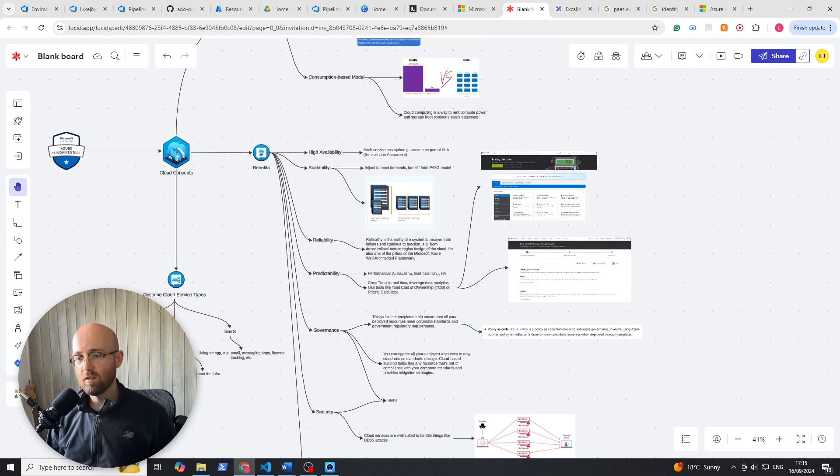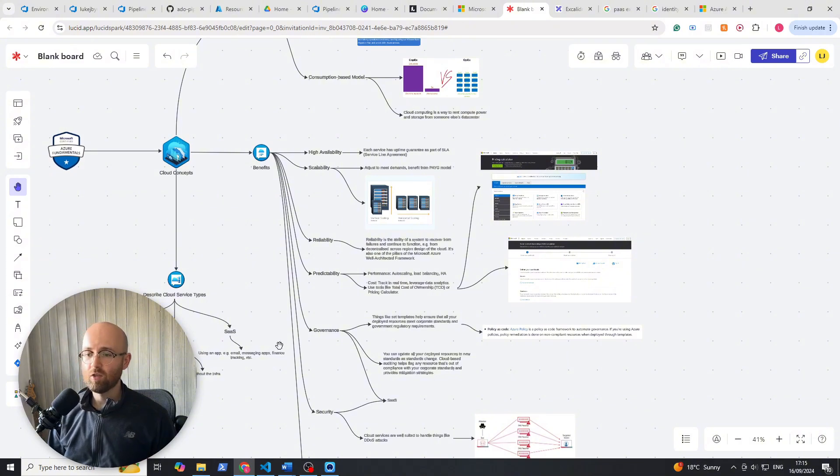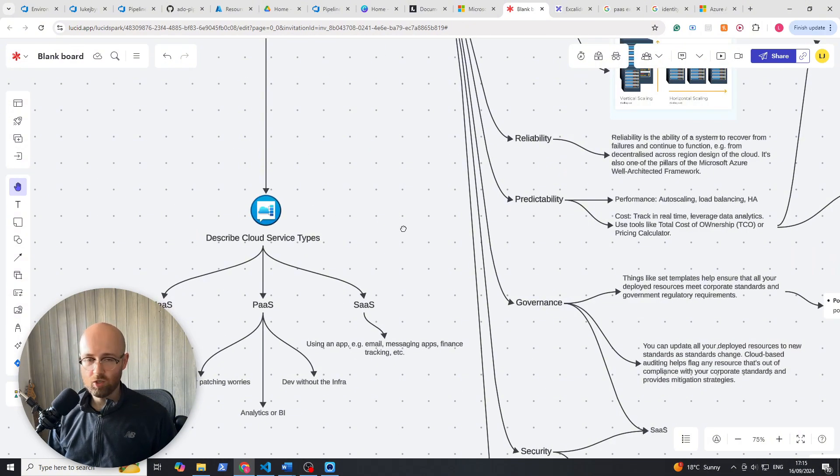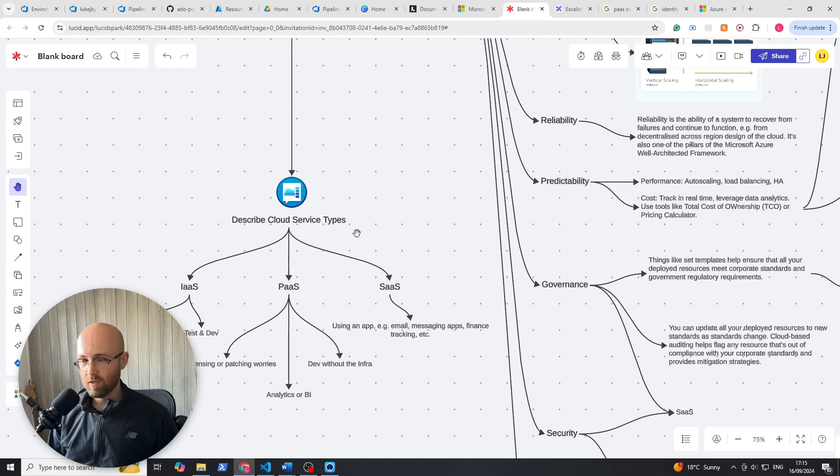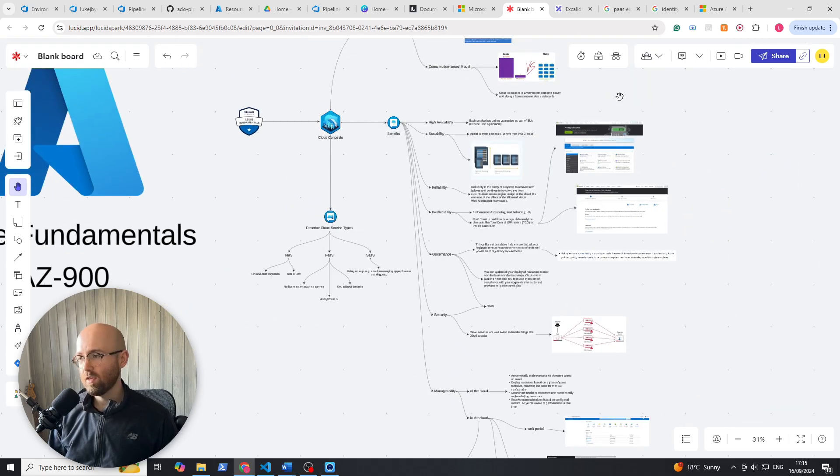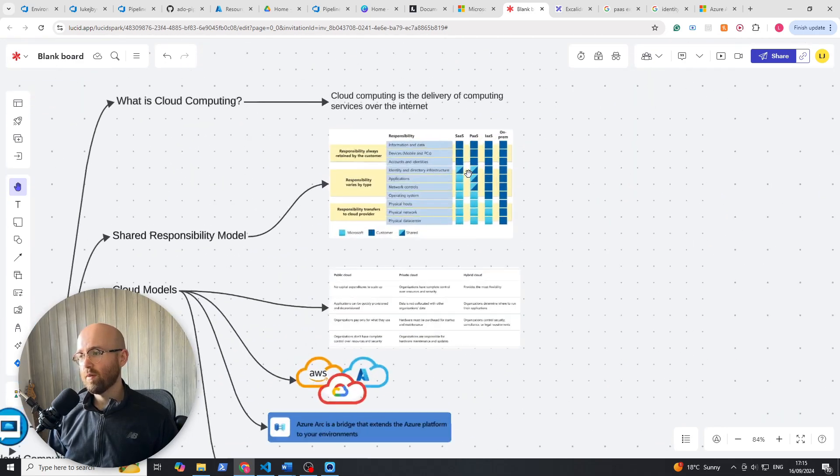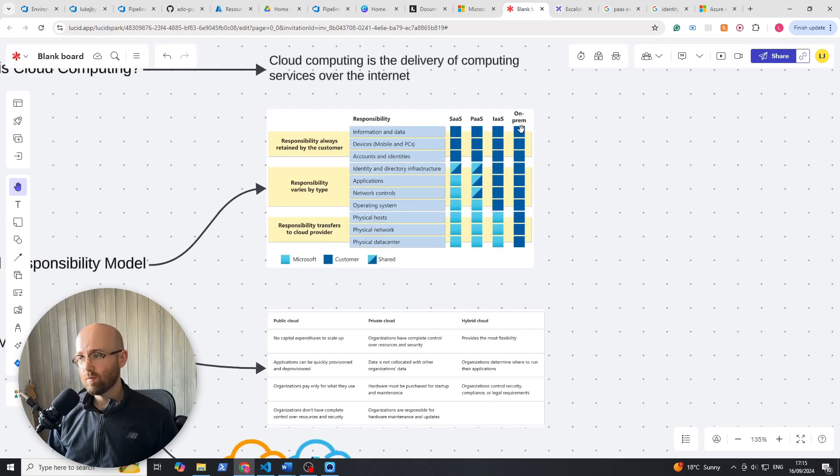which is describing cloud services and types. So it's really just a continuation of our shared responsibility where we spoke about SaaS, PaaS, and IaaS.